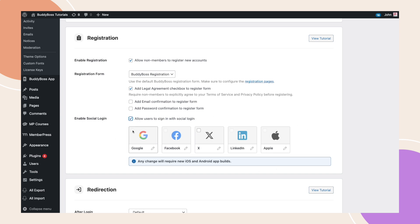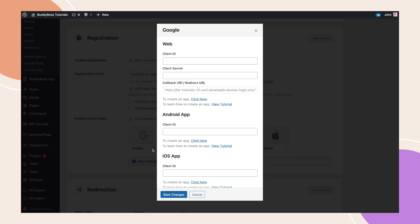You may notice that the individual social platform icons appear grayed out initially. This is because each platform requires specific application keys to be created. To set this up, click the pen icon next to each platform. You'll need to generate and enter unique keys for each social platform to activate them.